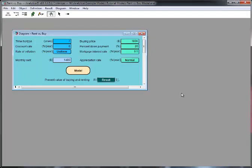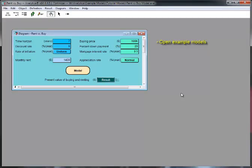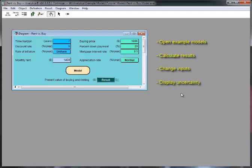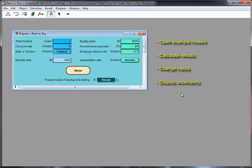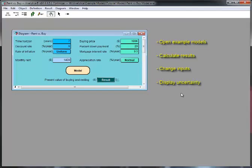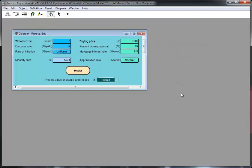So, in this lesson, we've seen how to find and open an Analytica model, find the example models, calculate results, change input values and probability distributions, and visualize uncertainty in various ways. These are all basic techniques for using any quantitative model. Once again, I recommend that you try these steps yourself. You'll learn more by doing than by watching.